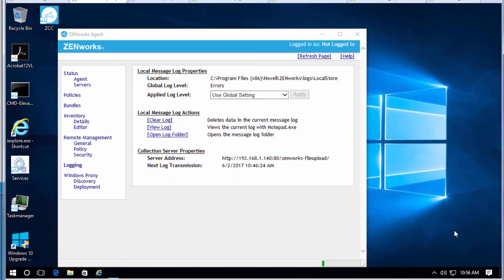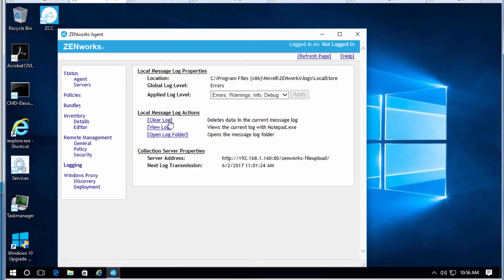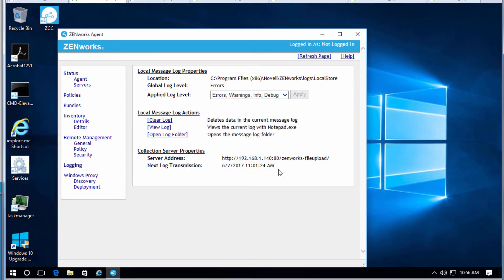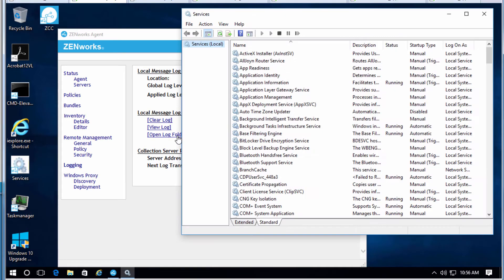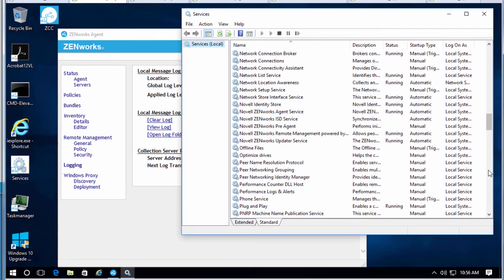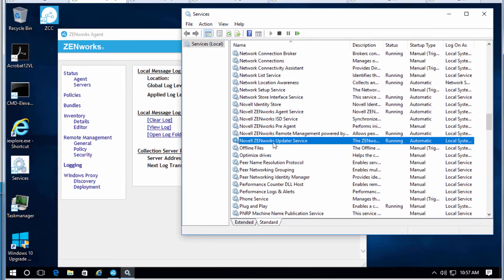Let's go over to the device and open up the technician tab. We'll set our logging level to debug and clear the log so it'll be easier to see what we've done from this point forward. Opening up services, you can see we now have the Zenworks Agent Service and the Zenworks Updater Service.